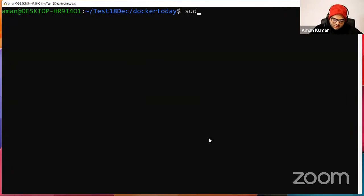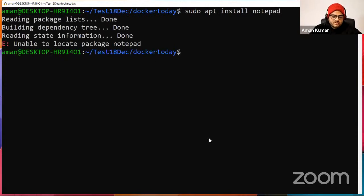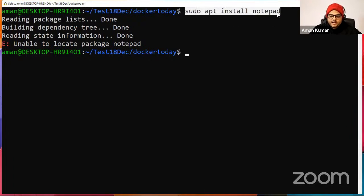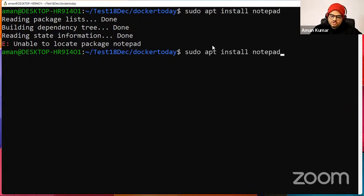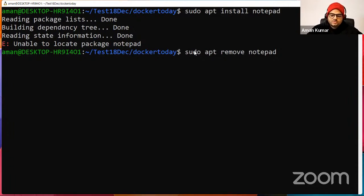Suppose I want to install anything: 'sudo apt install <package_name>' — whatever software you want to install. Similarly, if you want to remove or update, you can say 'sudo apt remove' or 'sudo apt update'. Just like in Windows you go to administrative access and uninstall software, here you use sudo with remove or upgrade.